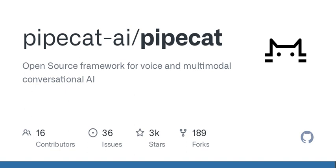Welcome back to our show. Today, we're diving into the world of PipeCat, a framework for building voice and multimodal conversational agents. This framework can be used for various applications, from personal coaches to customer support bots and more.